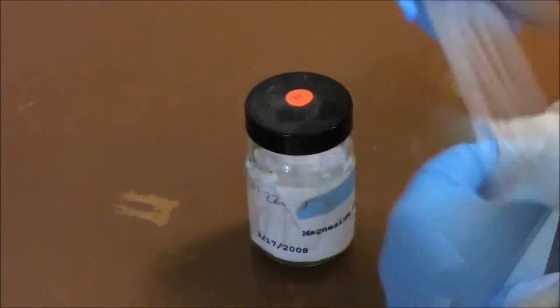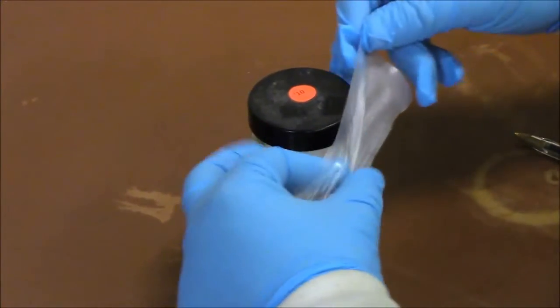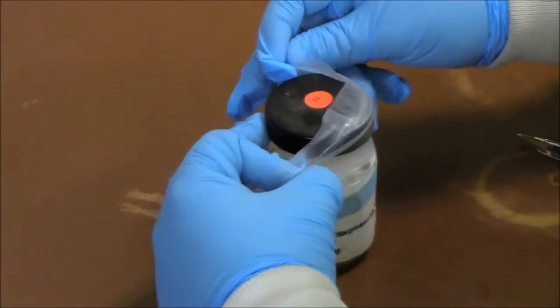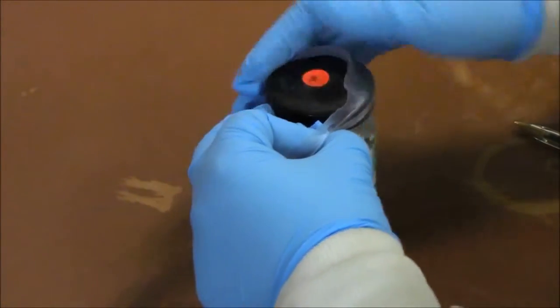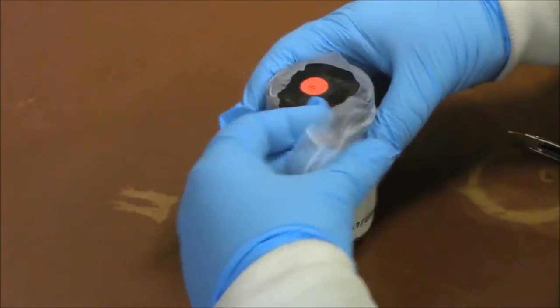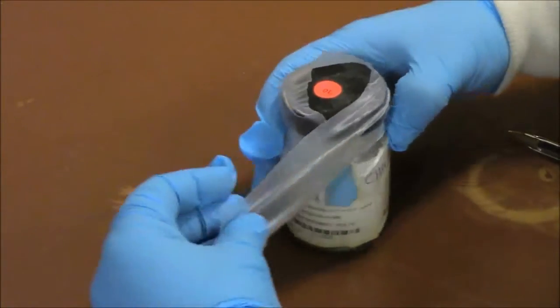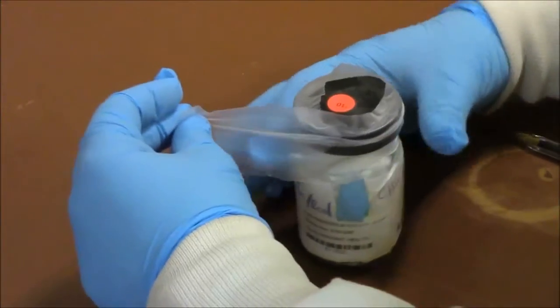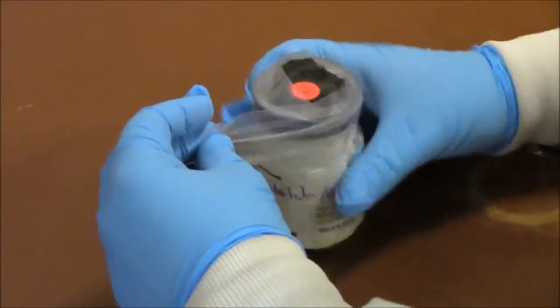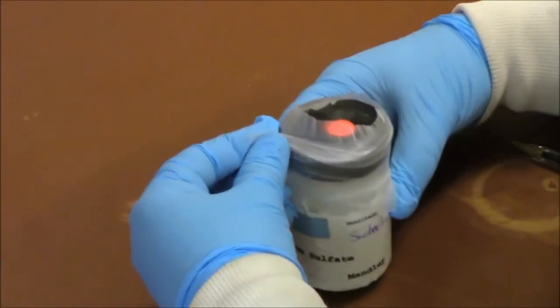Now before you store the chemical, be sure to parafilm the top. This way when it is being stored, it will not leak and it will be safer for everyone involved.